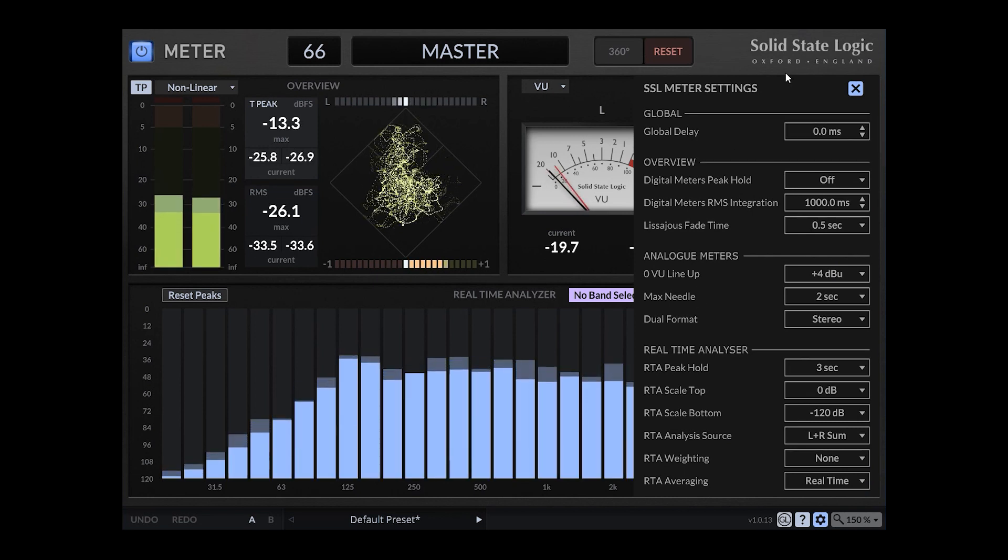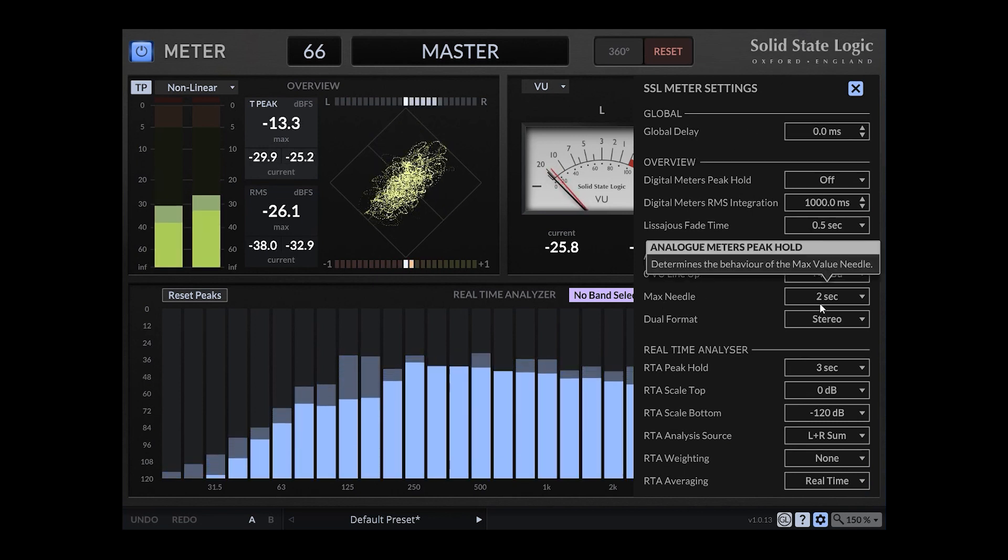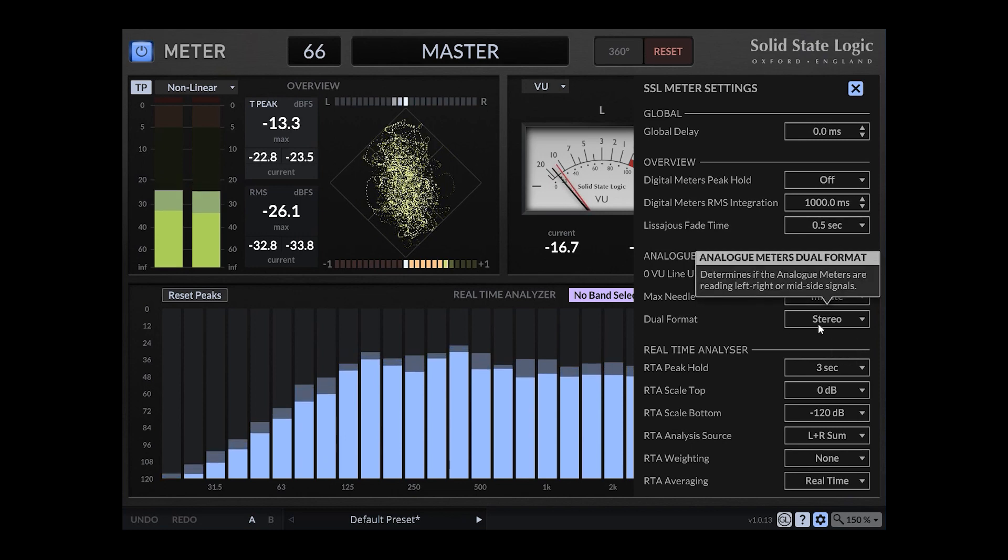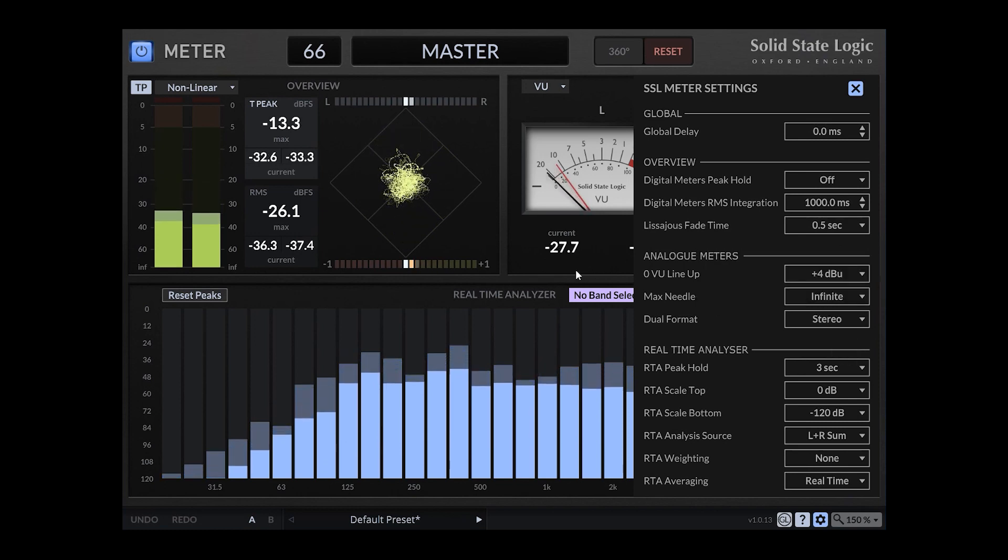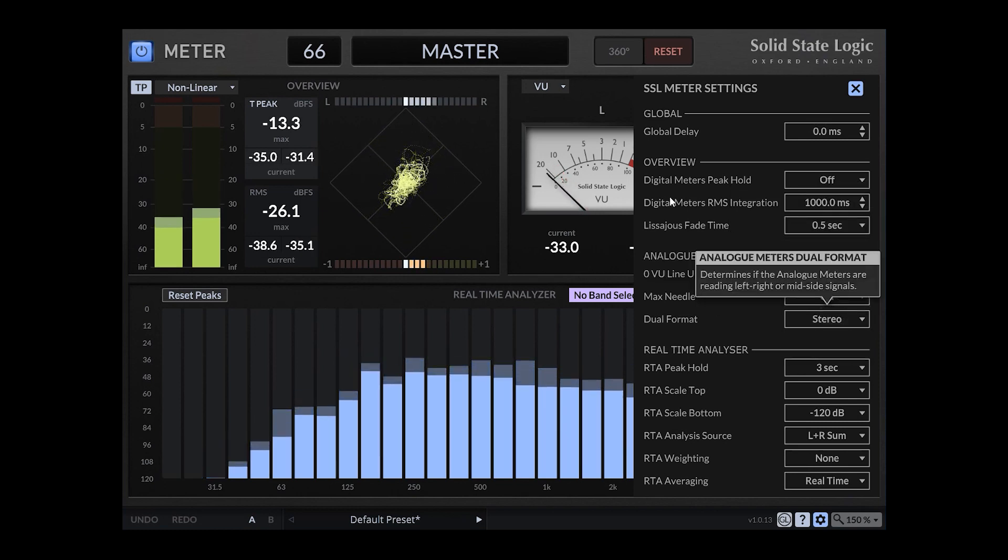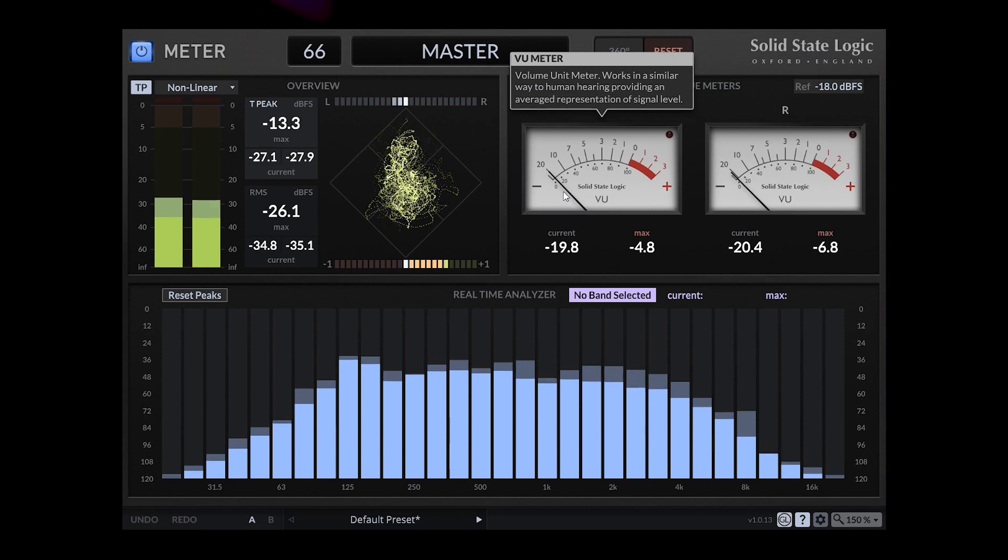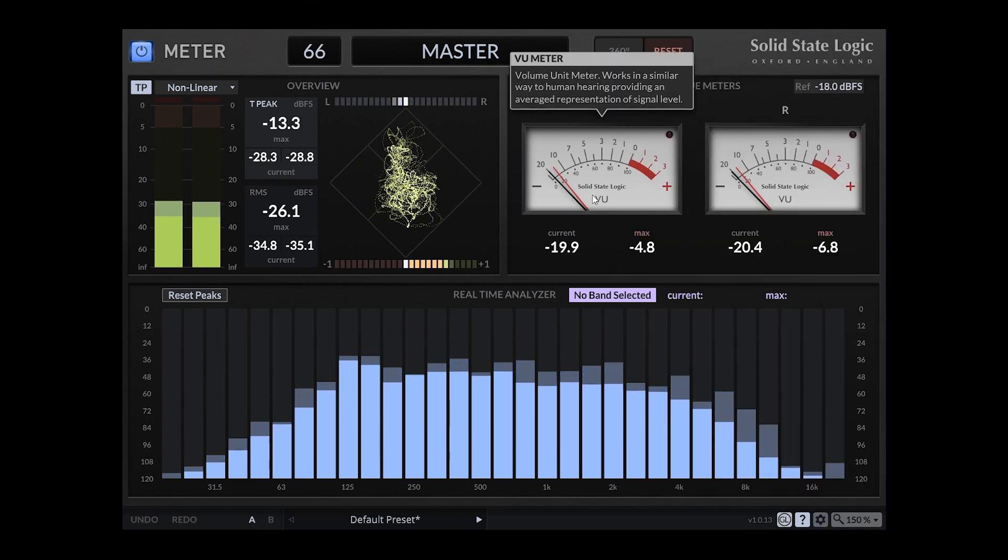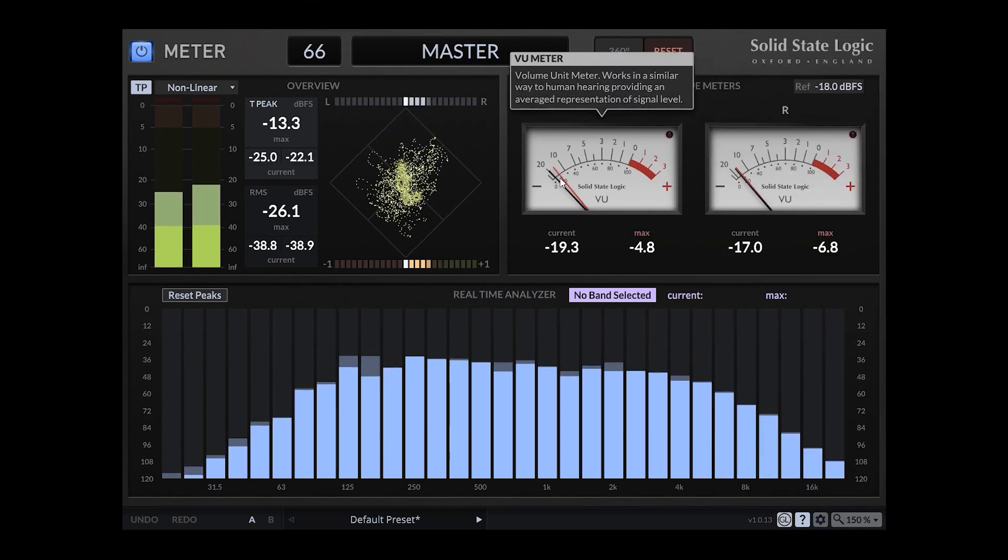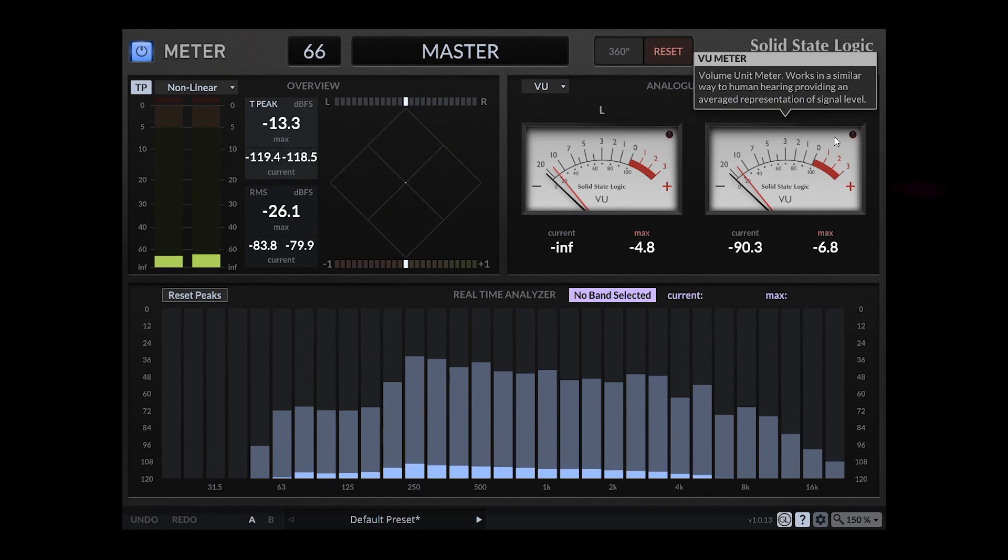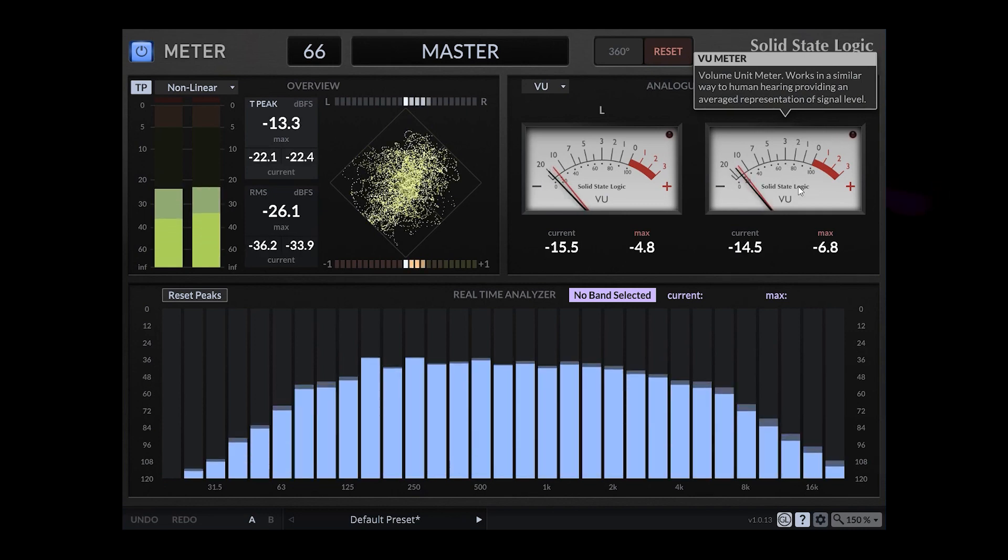You can change the max needle the whole time. So you can just turn it off. That's great. So you can turn this red needle off. You can change it to infinite so it will stay at position even if you stop playing. That's useful.